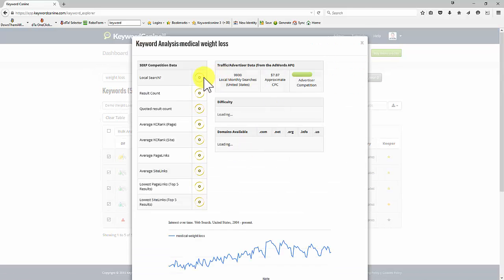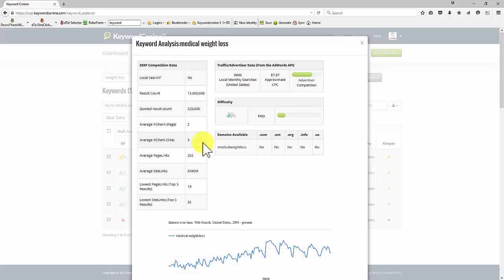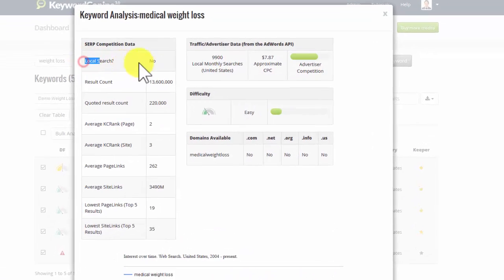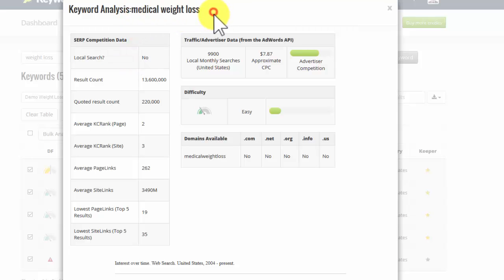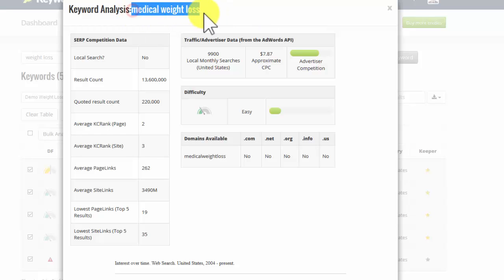And what it's now doing is looking at even more data for the keyword. And here we go. So it's not searched locally. It's a general term, as you can see. It's not for like Dallas or London or wherever. It's not a local search term. So this is a general search term.